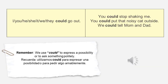Now, guys, we are going to see the use of 'could.' We use 'could' to express a possibility or to ask something politely. We use 'could' to express a possibility or to ask something politely — 'Utilizamos could para expresar una posibilidad o para pedir algo amablemente.'